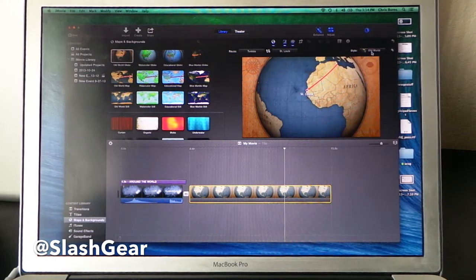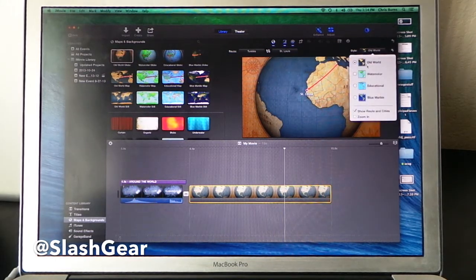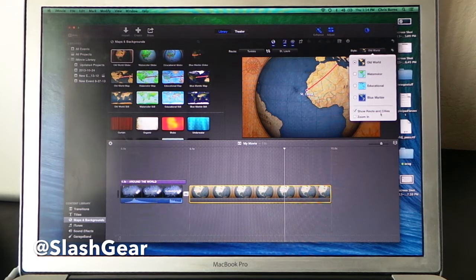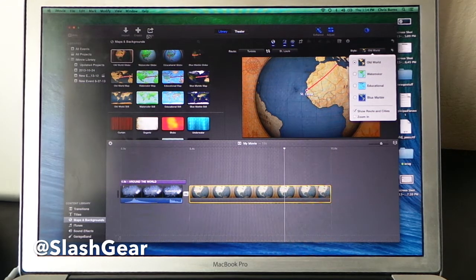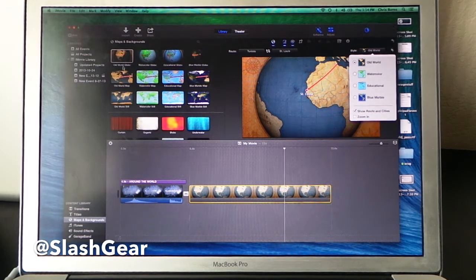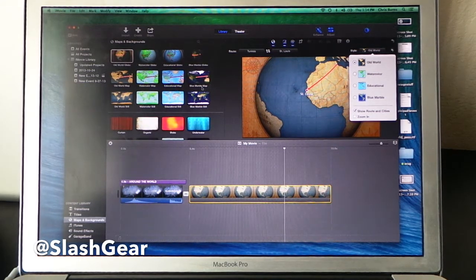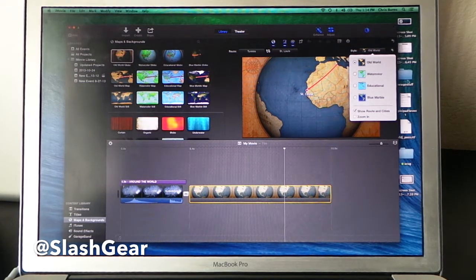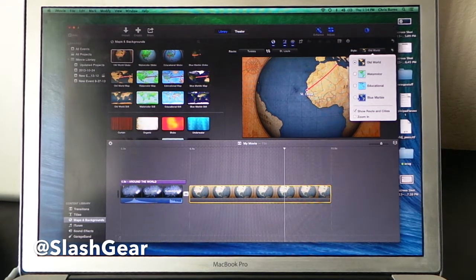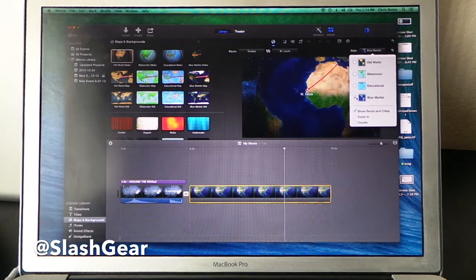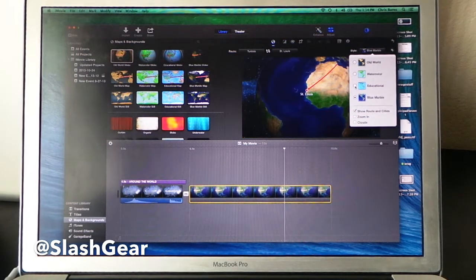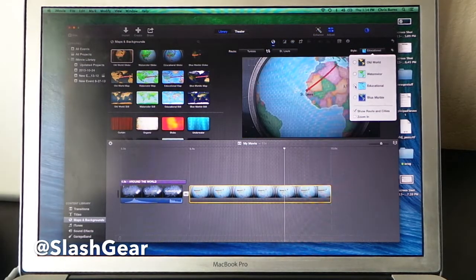You can also go back here and choose different sorts of maps after the fact. If you chose one from over here and you just want to switch it, change it to blue marble map. Very easy to switch it like that.